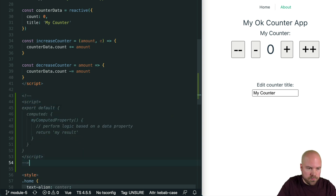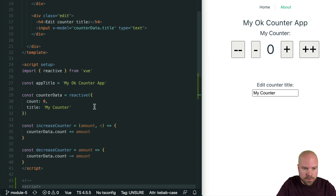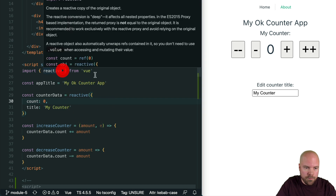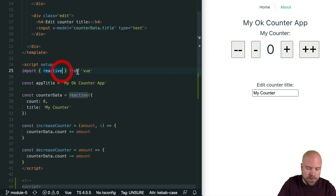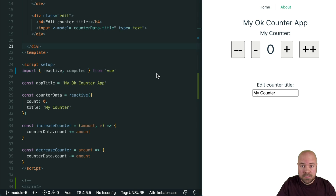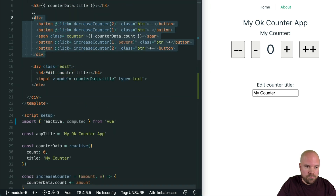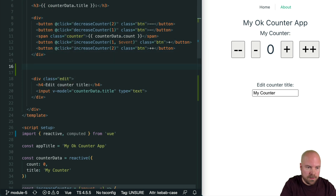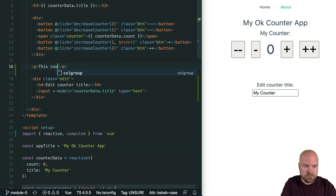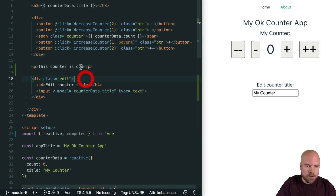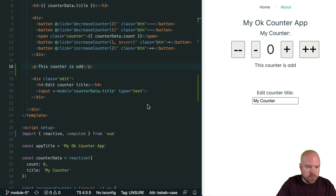We'll add a computed property to our Composition API code. To create a computed property, we do need to import the computed method from Vue — we can just add that to our import: comma computed. Let's set up a computed property which determines whether the counter is odd or even and outputs it on the page. First let's set up the markup: after the div with all our buttons and the counter, I'll add a paragraph tag with the text 'This counter is odd', although we're going to make the word odd dynamic using our computed property.